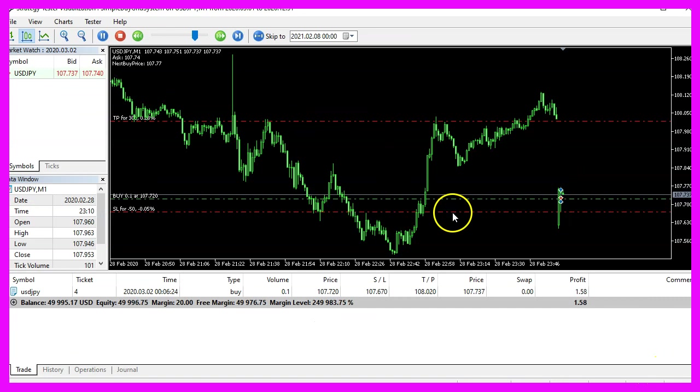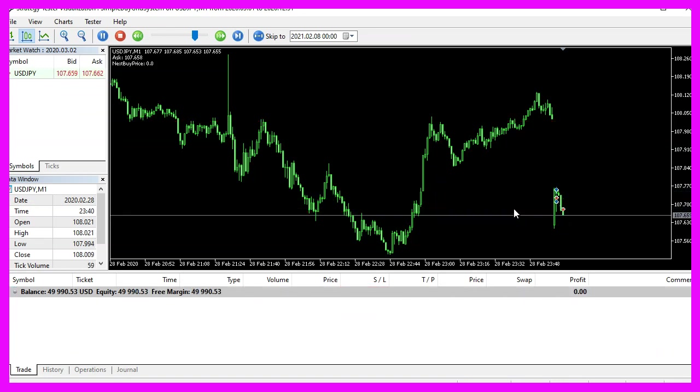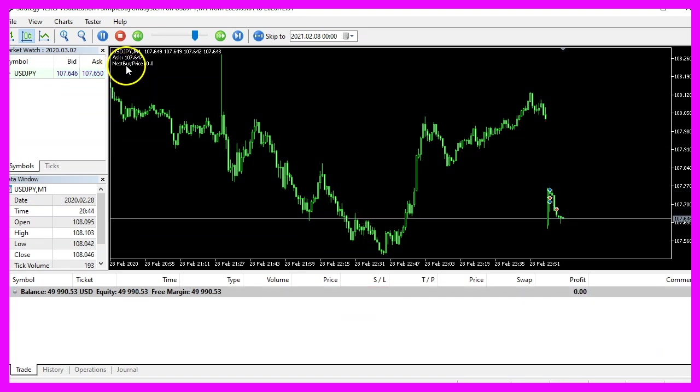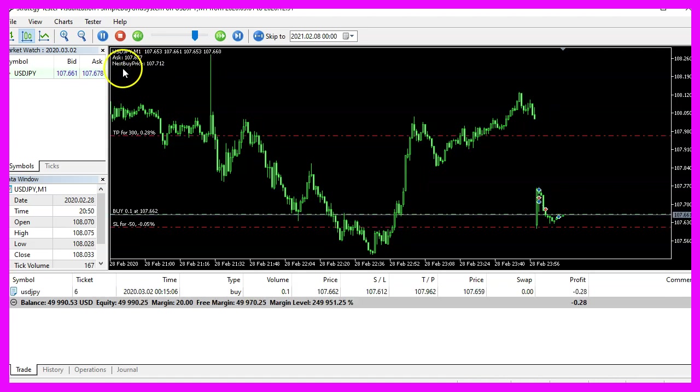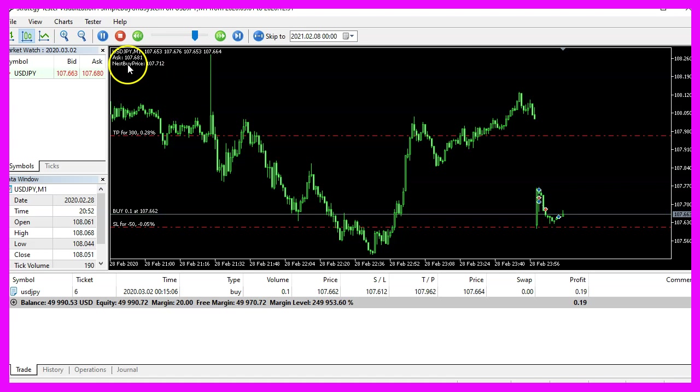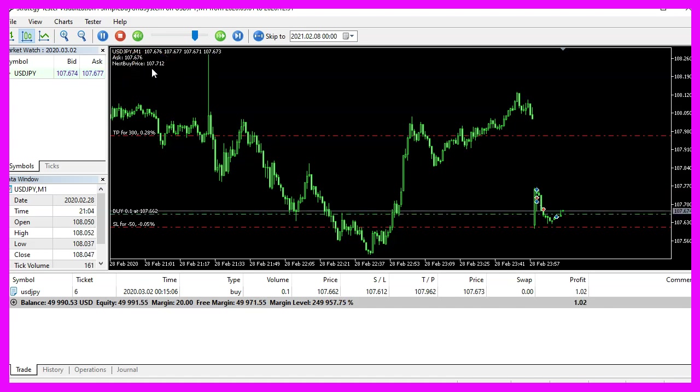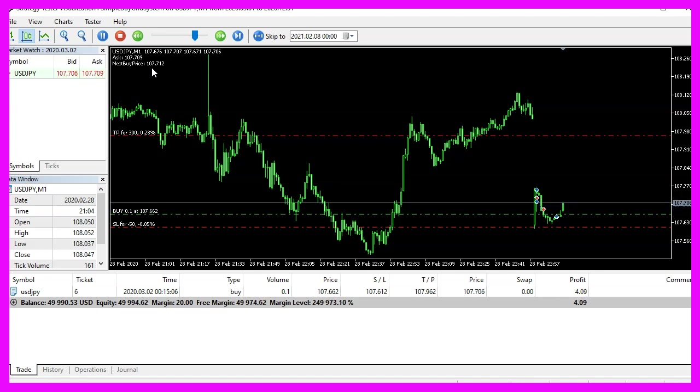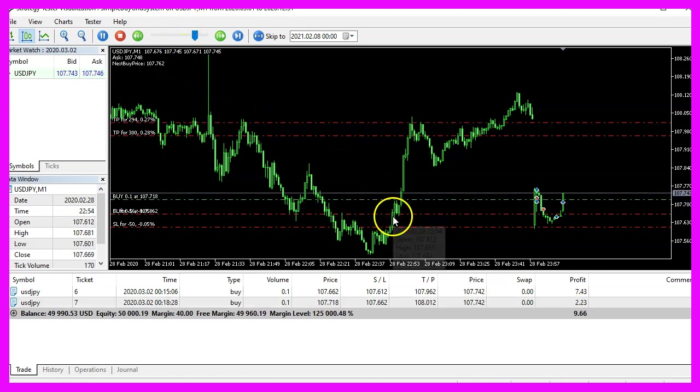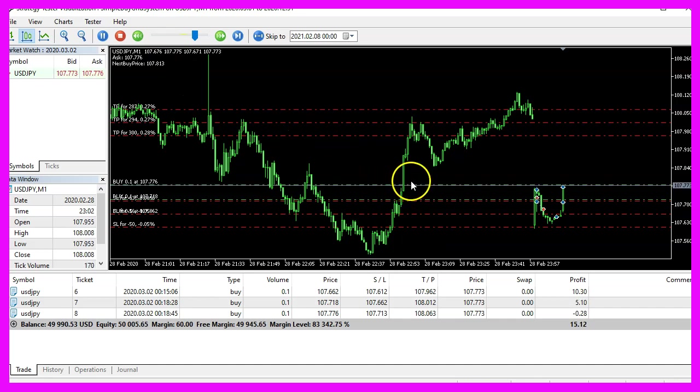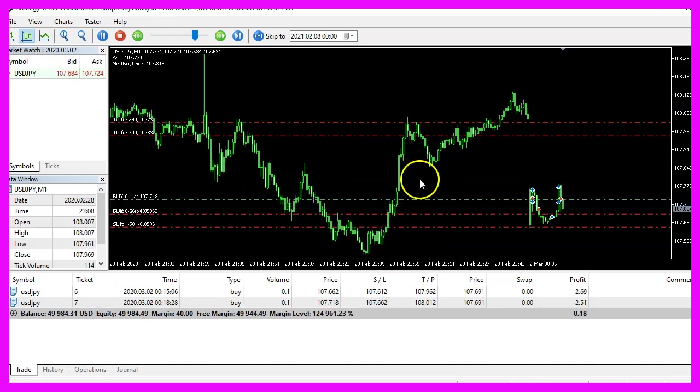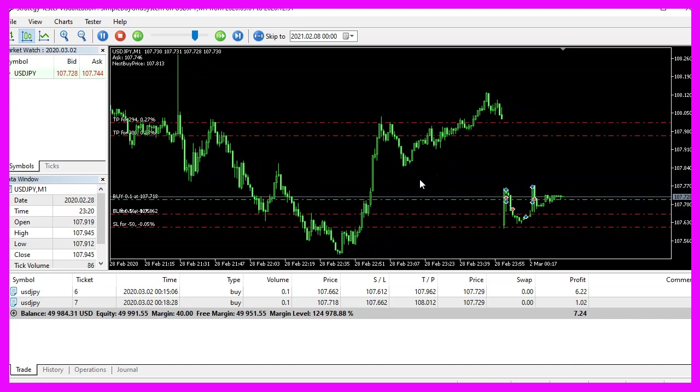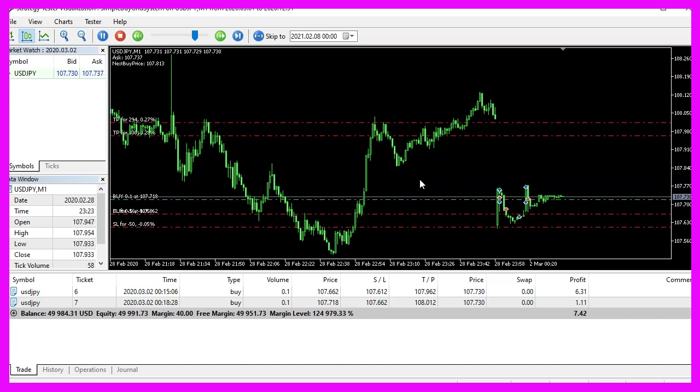Here we are. Our first position has been opened. The next buy price currently is set to zero. And as soon as we have a bullish candle, we see that it is adjusted. And here we see the next position is opened. So our little expert advisor is working as expected.